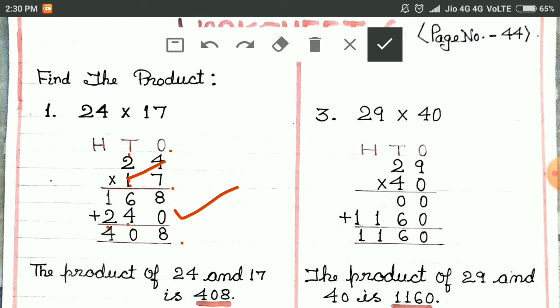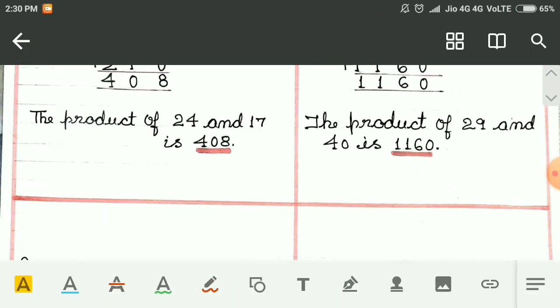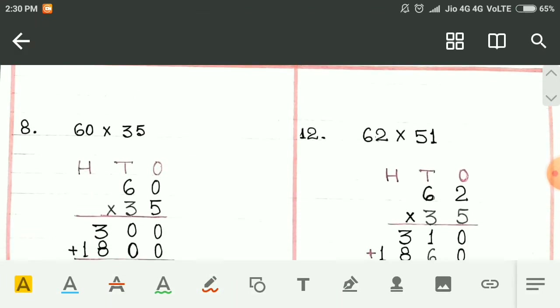Then we add the numbers. 8 plus 0 is 8. 6 plus 4 is 10 — we write 0 here and carry 1. 2 plus 1 is 3, and 1 more makes 4. The answer is 408.